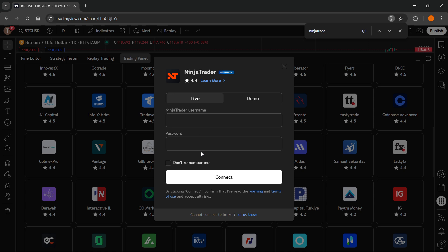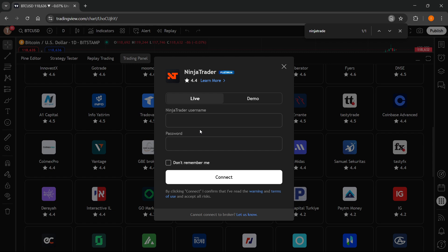Click on it, and then you'll have to select if you want to connect a live or demo account. Once you know that, put in your NinjaTrader username and password. After that, simply click Connect, and you'll be successfully connected and can start using NinjaTrader together with TradingView.